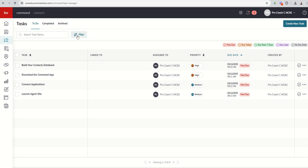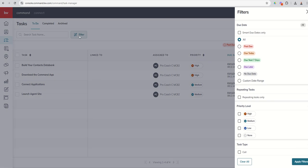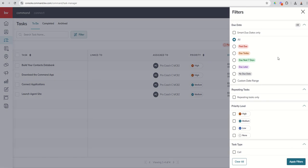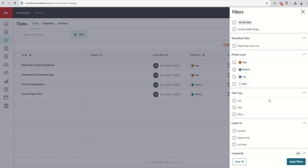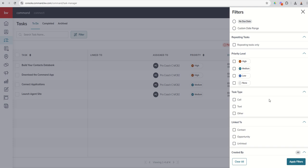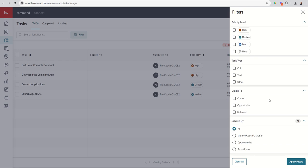I can also search for a specific task name or any part of that task name. I can filter my tasks as well, and I can filter those by when they're due, only repeating tasks, priority level, what kind of task type is it, is it linked to a specific contact, opportunity, or neither, and then who and how was it created.